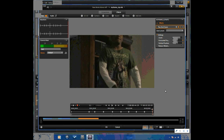And there you have it — how to use keyframes in Avid Studio from Avid Studio Pro. Thanks for watching and we'll see you again soon. Bye.